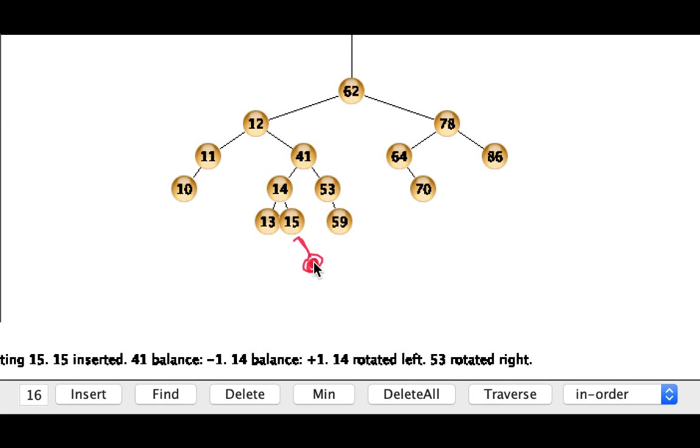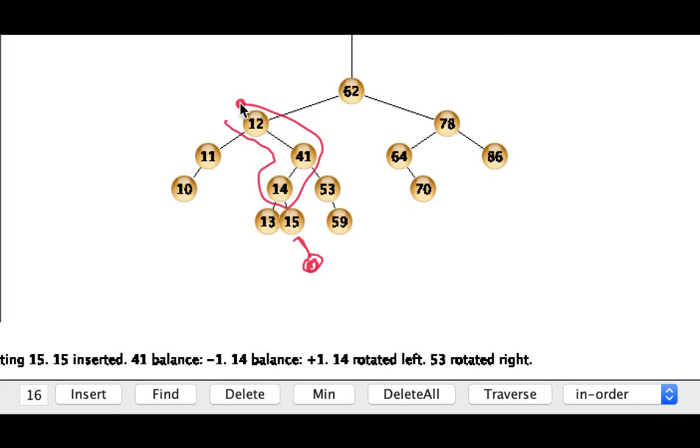And this doesn't change the balance of 15, 14 or 41. It will change the balance at 12. So we'll have to do a restructuring and this will be kind of our right-left sort of structure.